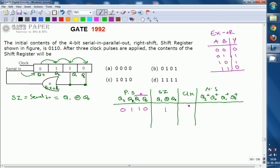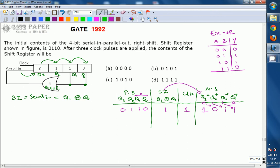If you apply a clock pulse, the next state changes according to the serial-in and present state. After the first clock pulse, SI (which is 1) goes into Q3+, and the previous values 0110 are right-shifted. So Q2+=Q3=0, Q1+=Q2=1, Q0+=Q1=1. The contents after the first clock pulse are 1011.